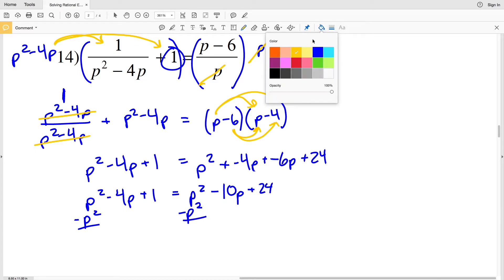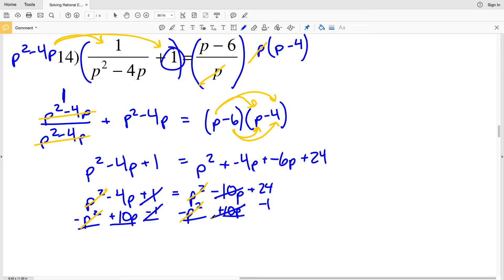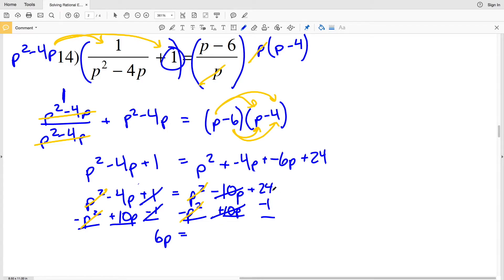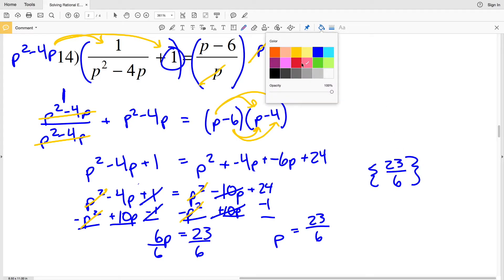I'll subtract P² from both sides — the P² terms cancel — leaving a linear equation. Then I'll subtract 1 from both sides and add 10P to both sides. So -4P + 10P = 6P, and that equals 24 - 1 = 23. Dividing by 6 gives P = 23/6, which cannot be simplified further, so 23/6 is my solution for number 14.